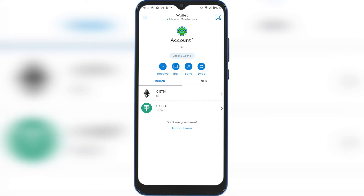What's up everybody? In this quick video I'm going to show you how to disconnect your MetaMask wallet from connected sites on a mobile device, such as either on your cell phone or maybe on your tablet.